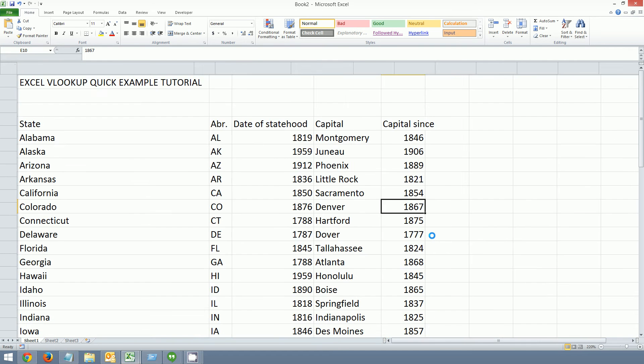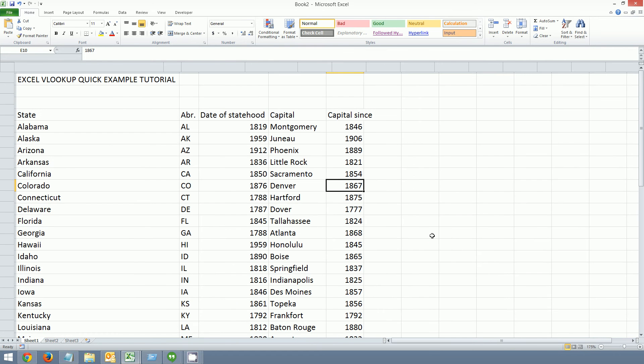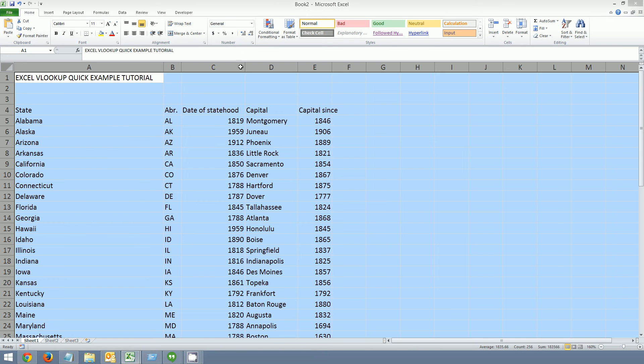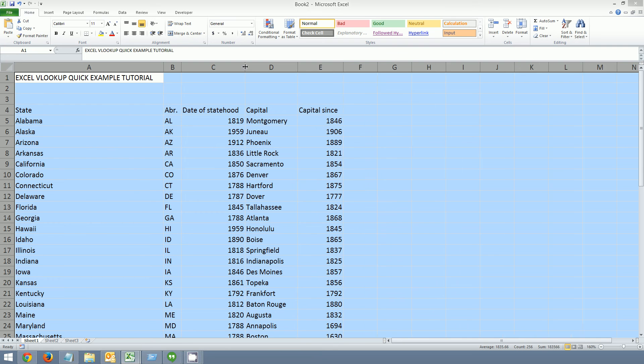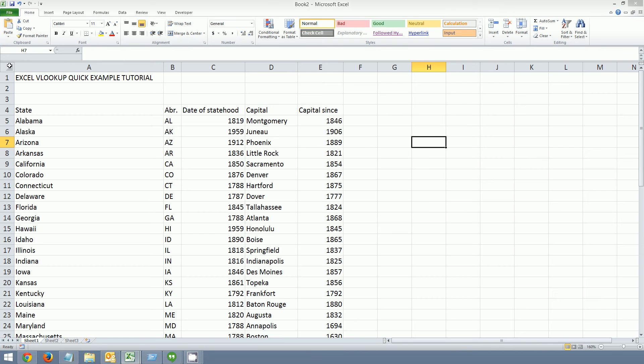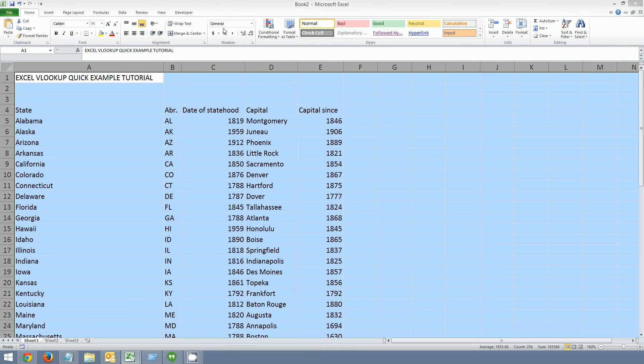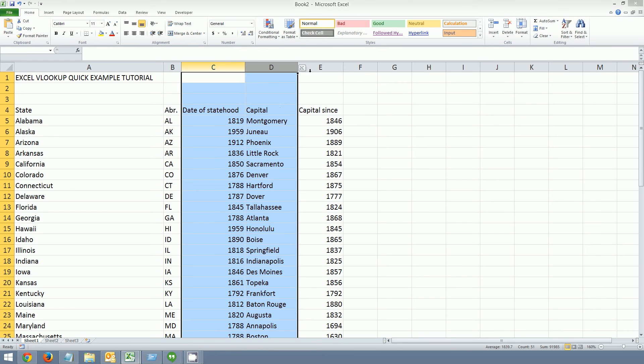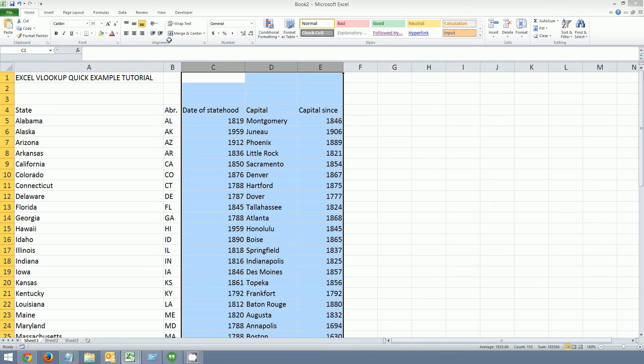I'm going to shrink it down a little bit so you can see it. I'm going to expand out the cells. Make this a little bit prettier.